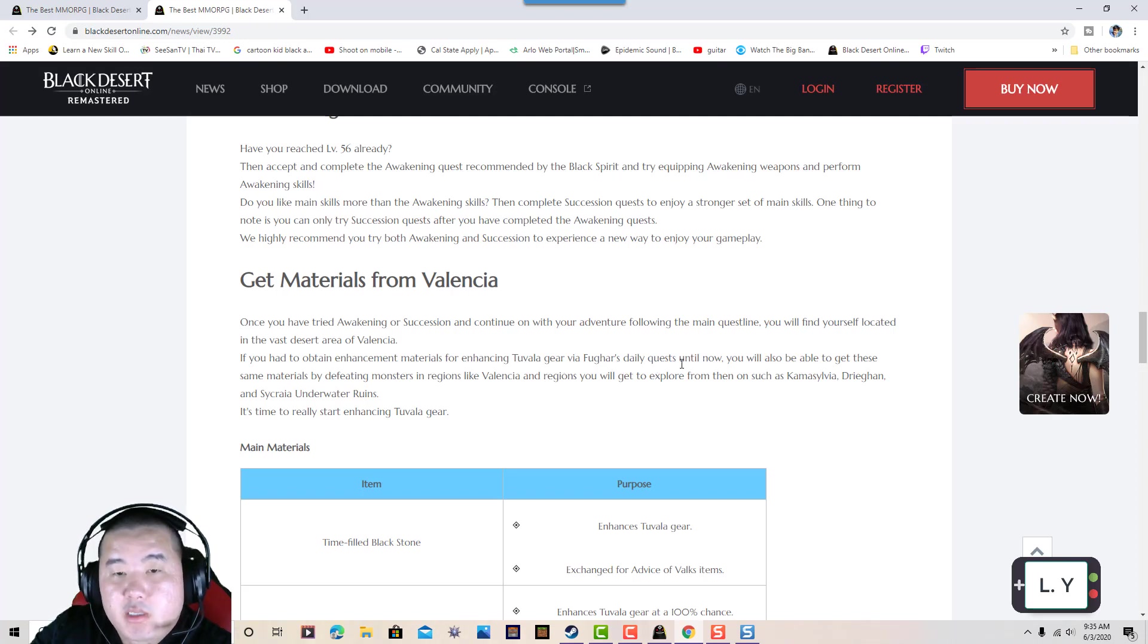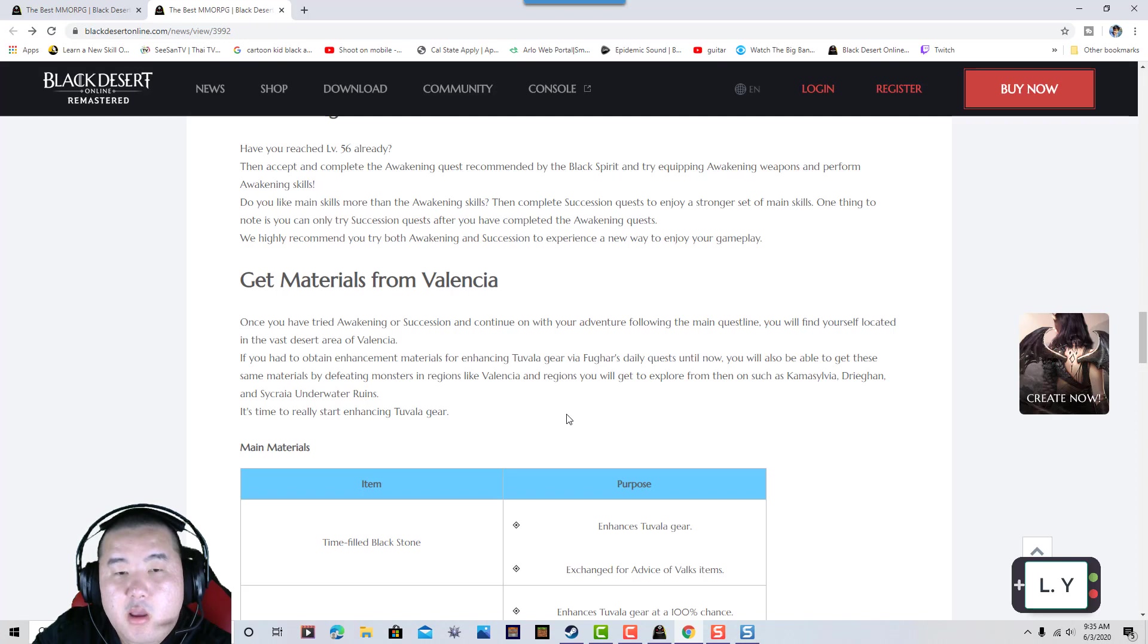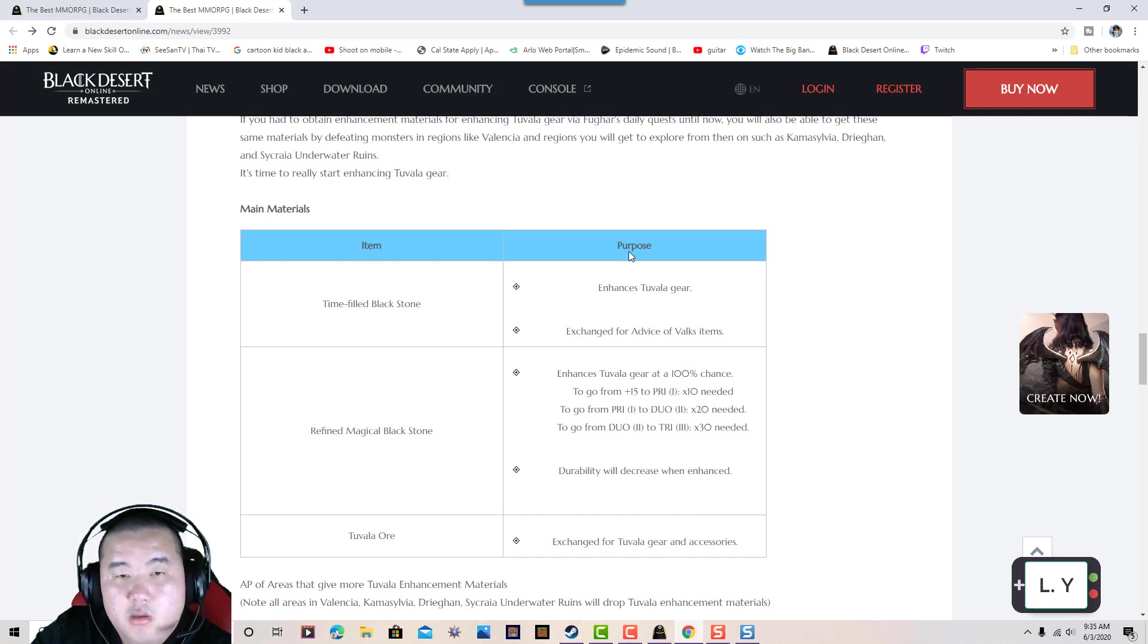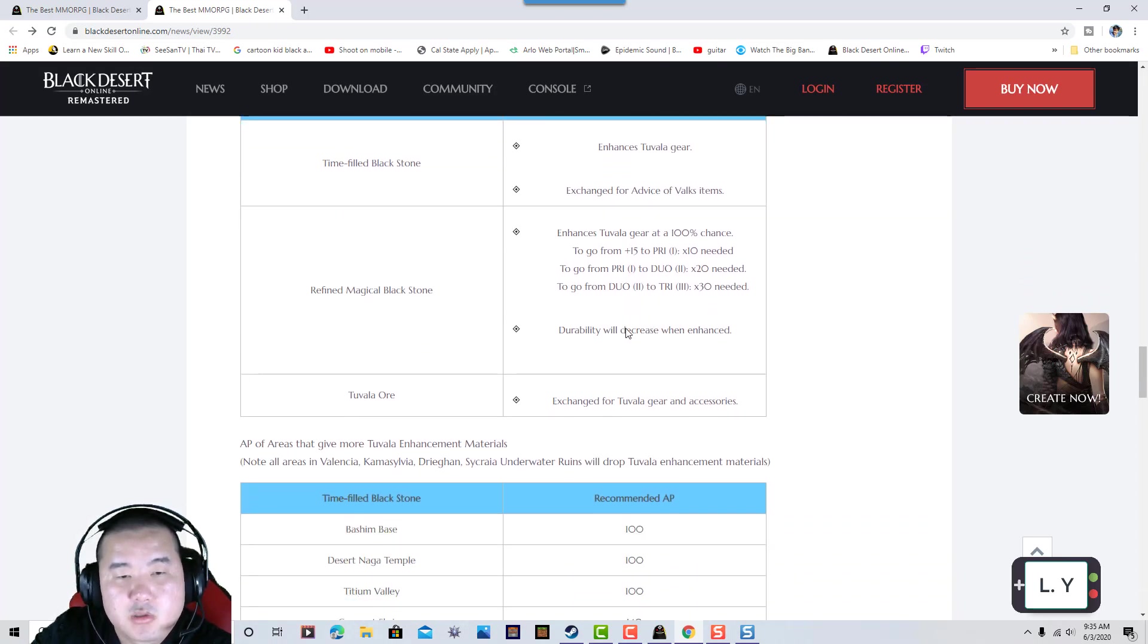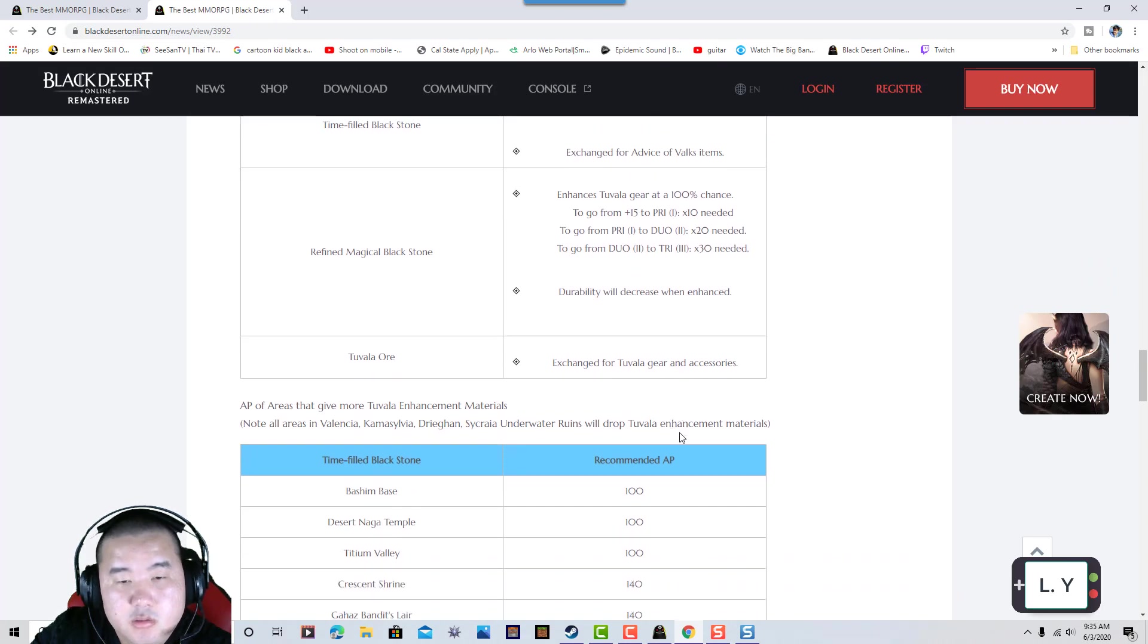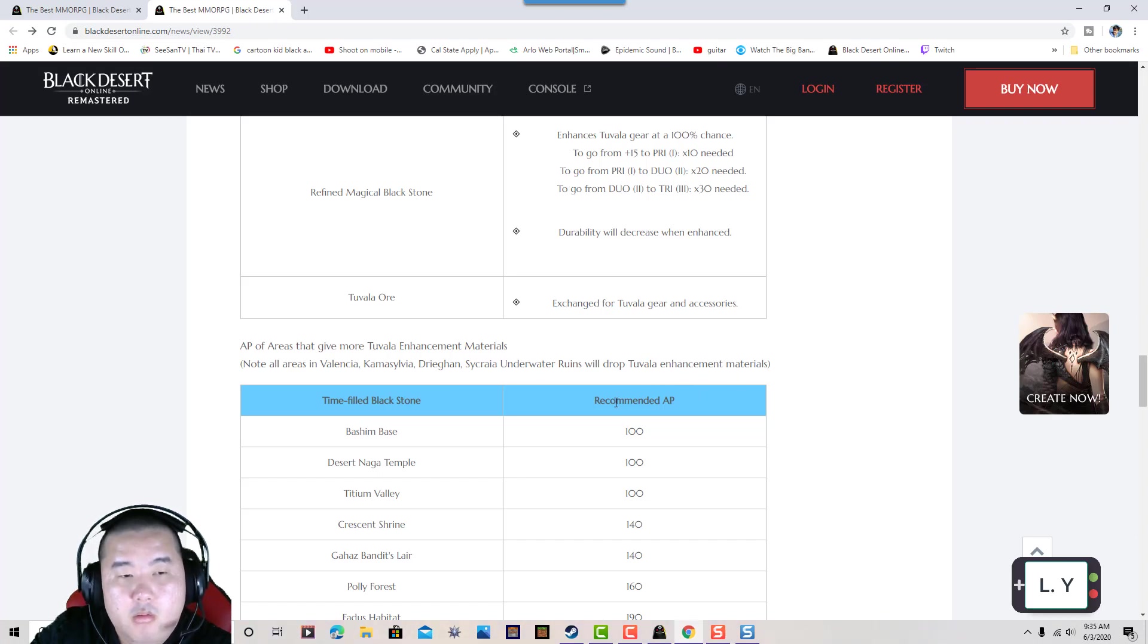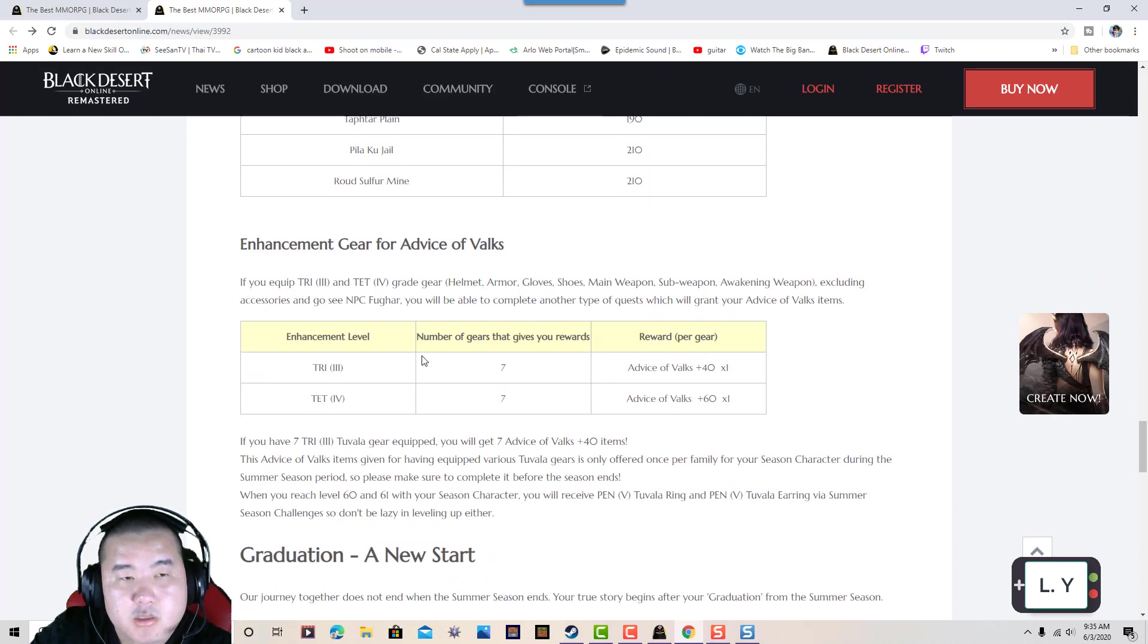You'll be able to see those same materials by defeating monsters in the regions you can access. The items you will get from the main quests include Time-filled Blackstones, which are perfect for enchanting your gear that you get from defeating monsters. Not all areas of Valencia will drop Tuvala enhancement materials.